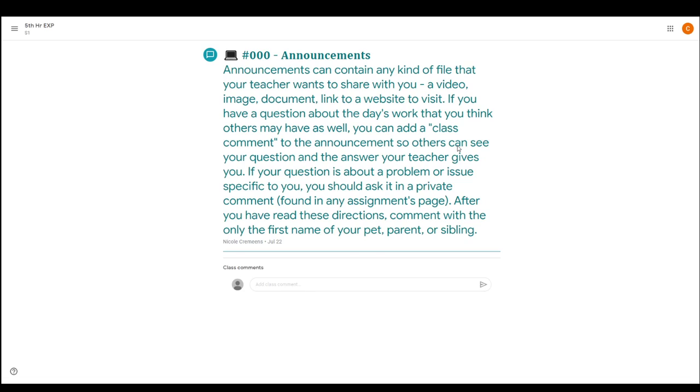And then if it's just a question that's specific to you or a specific issue you're having with Google Classroom, you can ask that question in a private comment, which you can find if you go to any assignment's page. I'll show you that in a future video on where to find the private comments, or you can email me.